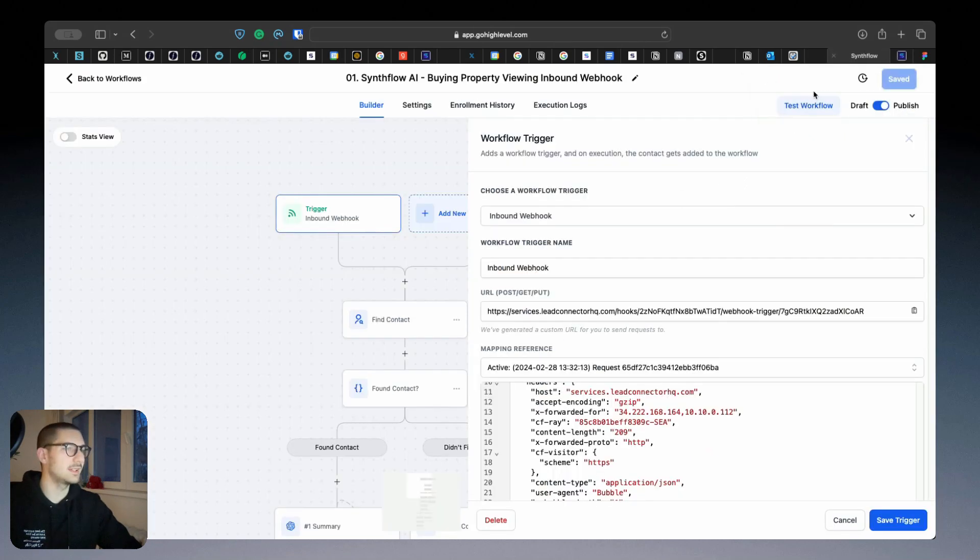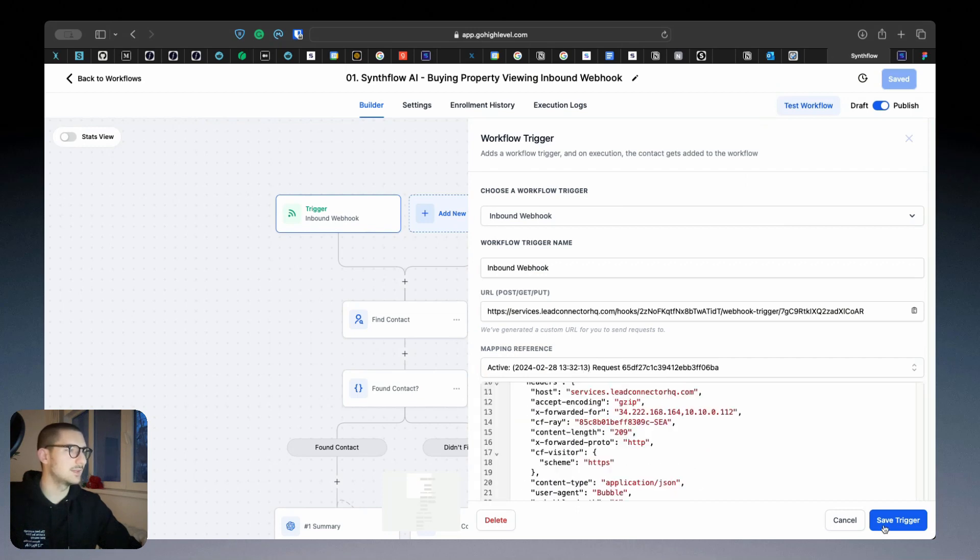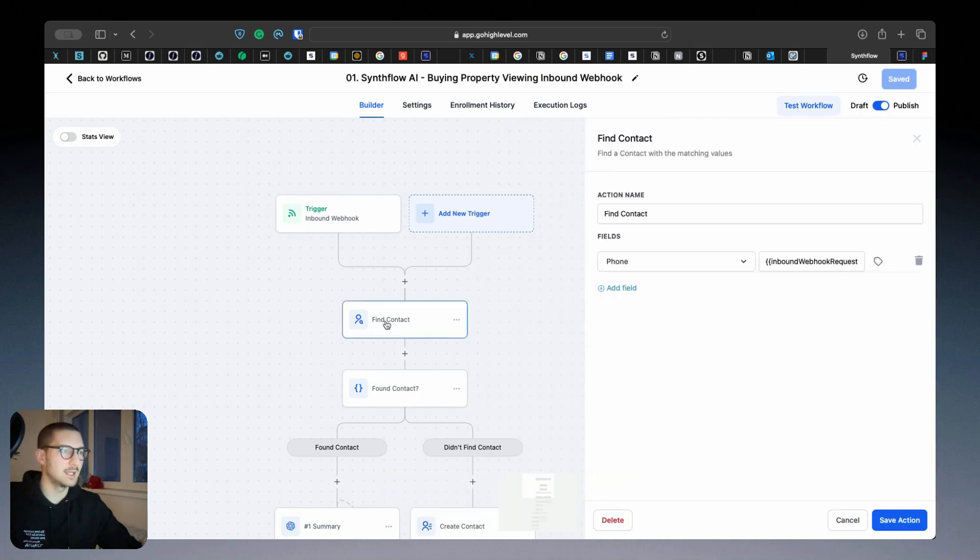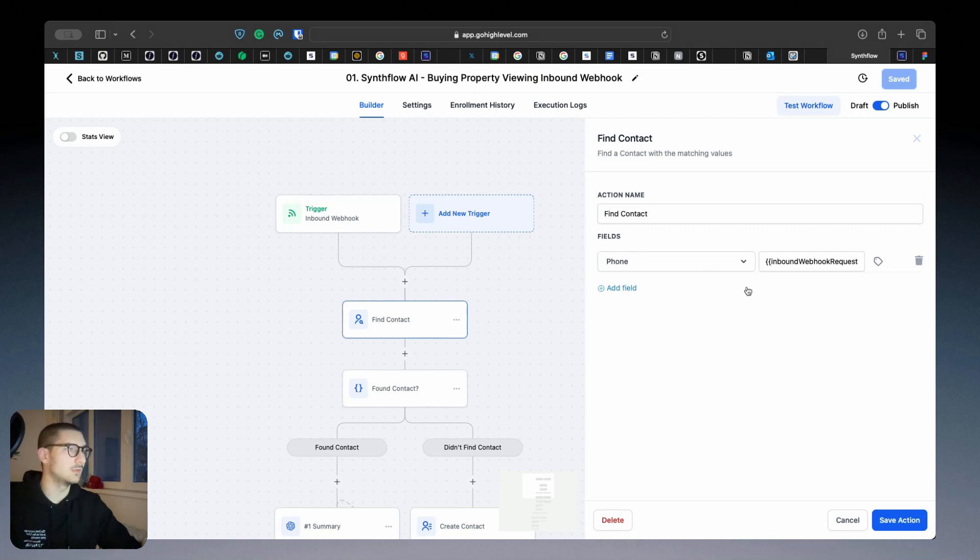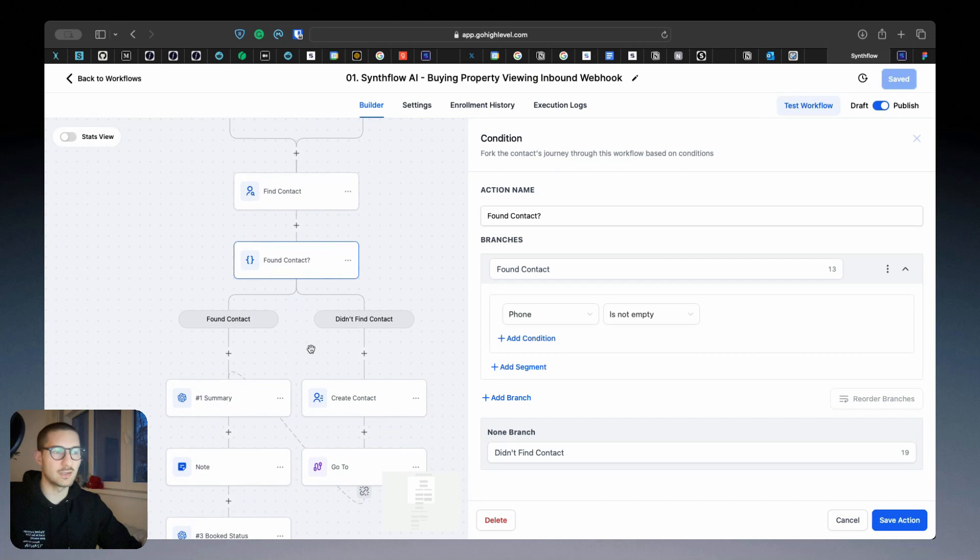After it's initialized, you'll receive the status enabled. After the status is enabled, you come back here, you click here on Mapping Reference and you pick one, save trigger, save workflow, and you can continue.